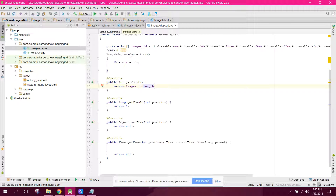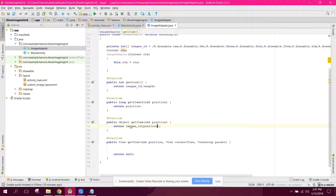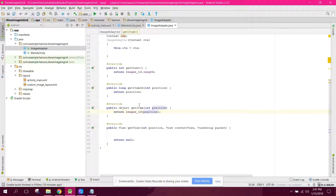For getItemId we return the position, and in getItem we return images_id at the given position. These three methods are now complete, so now we need to write the code for the getView method.